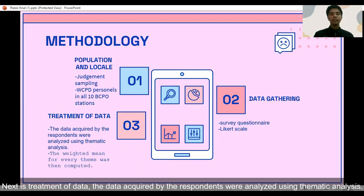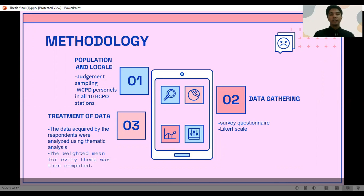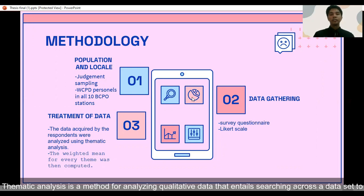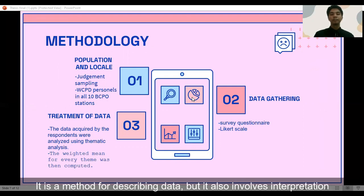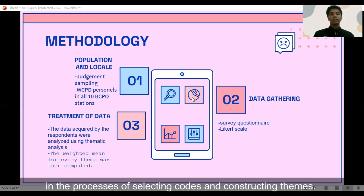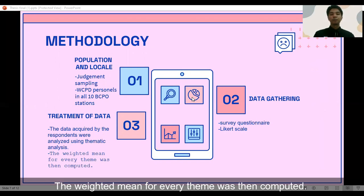The data acquired from respondents were analyzed using thematic analysis. This is a method for analyzing qualitative data that entails searching across a dataset to identify, analyze, and report repeated patterns. It also involves interpretation in the processes of selecting codes and constructing themes. The weighted mean for every theme was then computed.